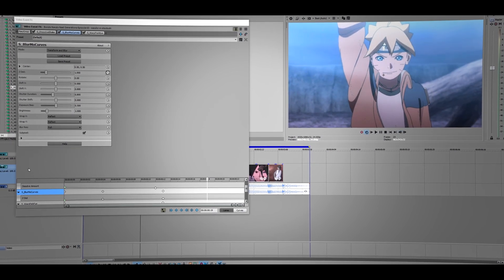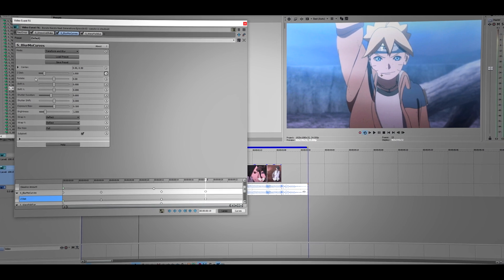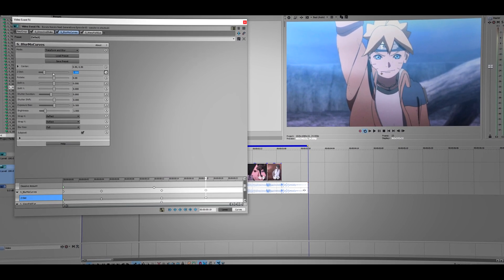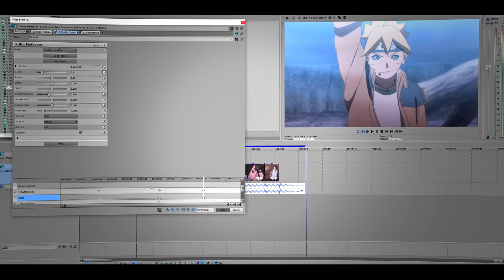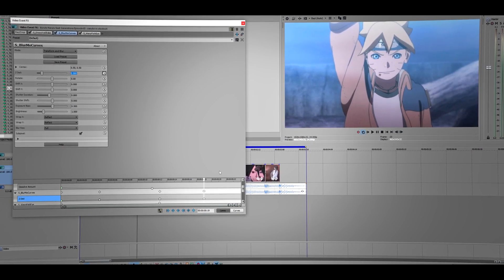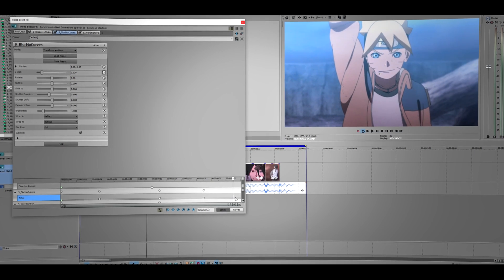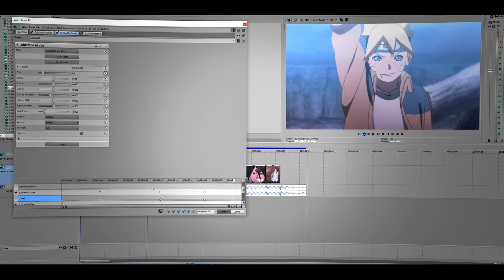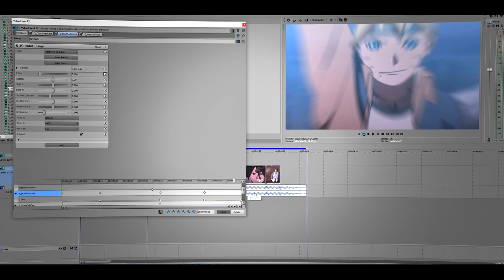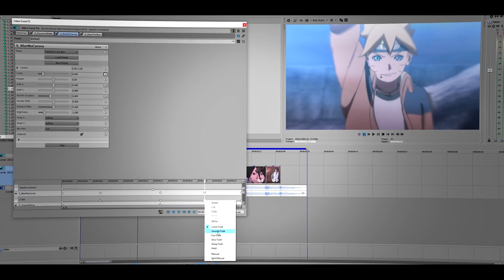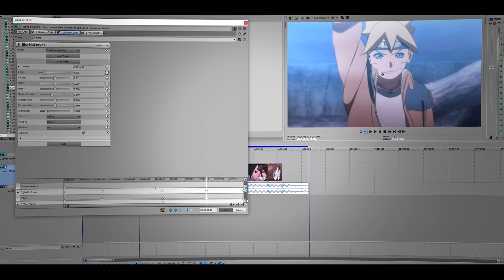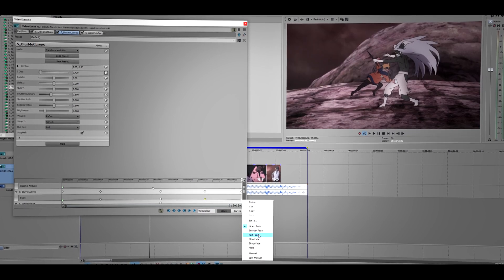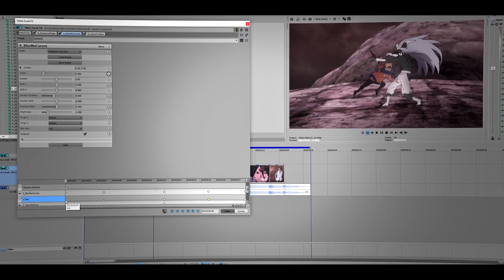Now add a keyframe and then put this value about 0.9 or nine hundred. Now go at the end, put about four. Drag this all the way to the end. Make this one a slow and this one fast. Now let's see how this one looks.